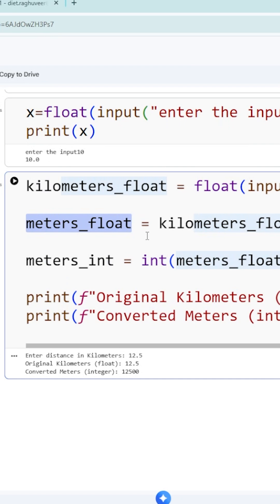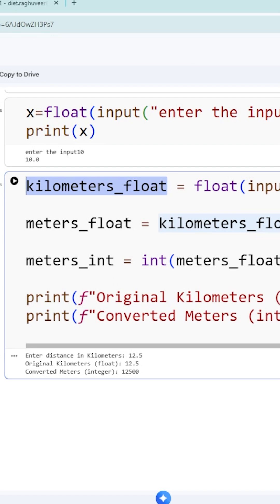Equal to whatever value is present in kilometers_float, you multiply by thousand, because to convert from kilometers to meters, multiply by thousand. You should consider only the integer value, that is why meters_int is another variable name.